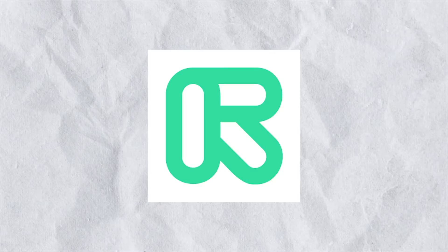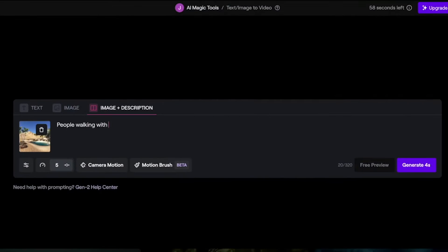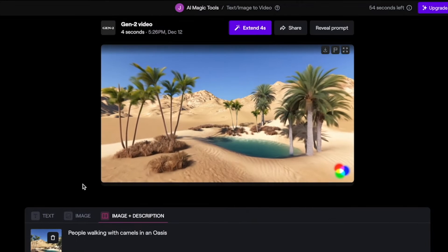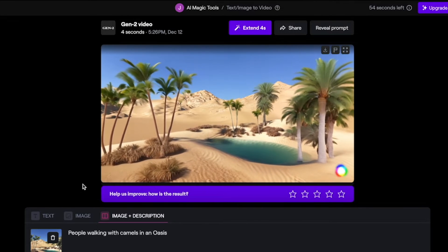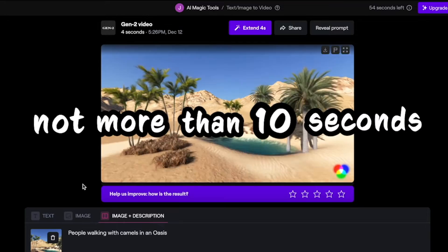Tools like RunwayML and Pickle Apps can create short animated clips, but they cannot create a complete animated video that runs more than 10 seconds.